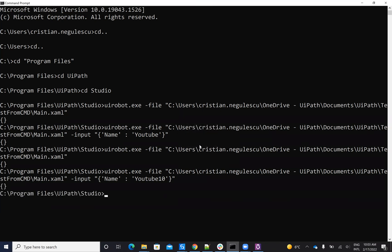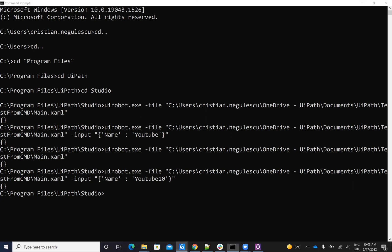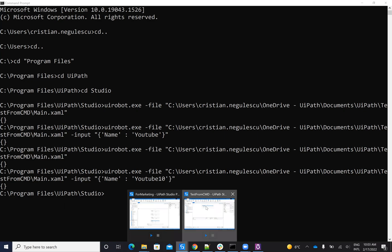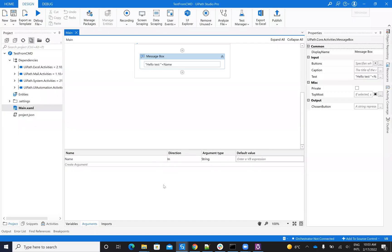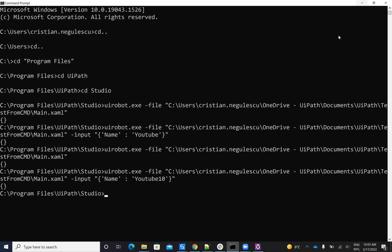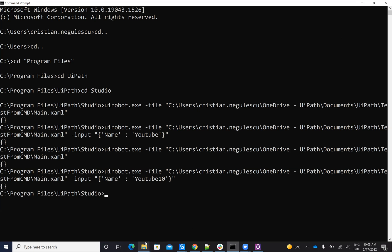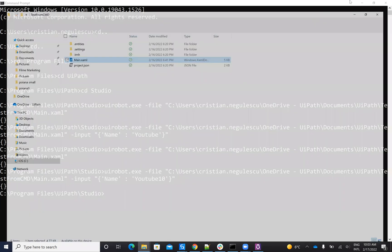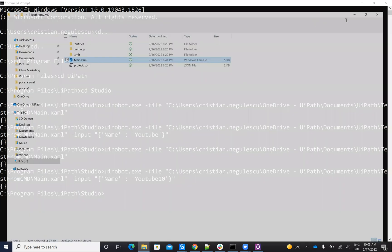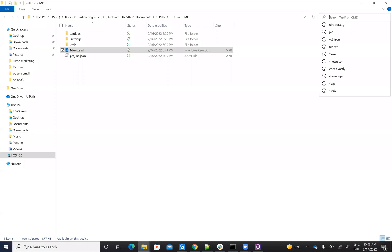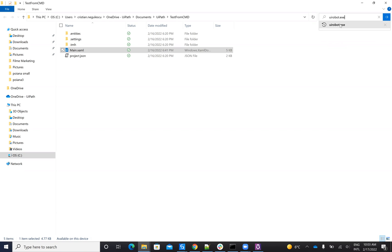So in this way, from command prompt, you are able to start the robot. But like I said, this is a thing that you will use in a particular case, let's say that you need something special to be able to start the robot from CMD. You need to go here and search where you have uirobot.exe. So this is the file. You need to search where you have it inside of your PC, and then you'll send a command.